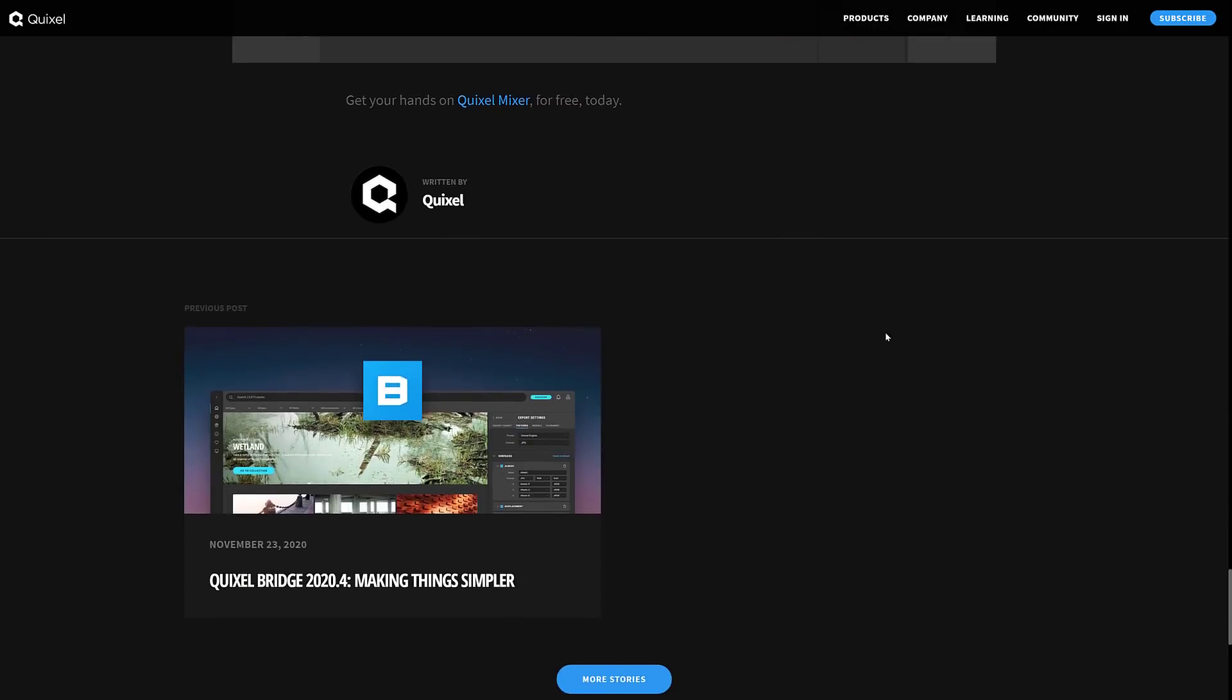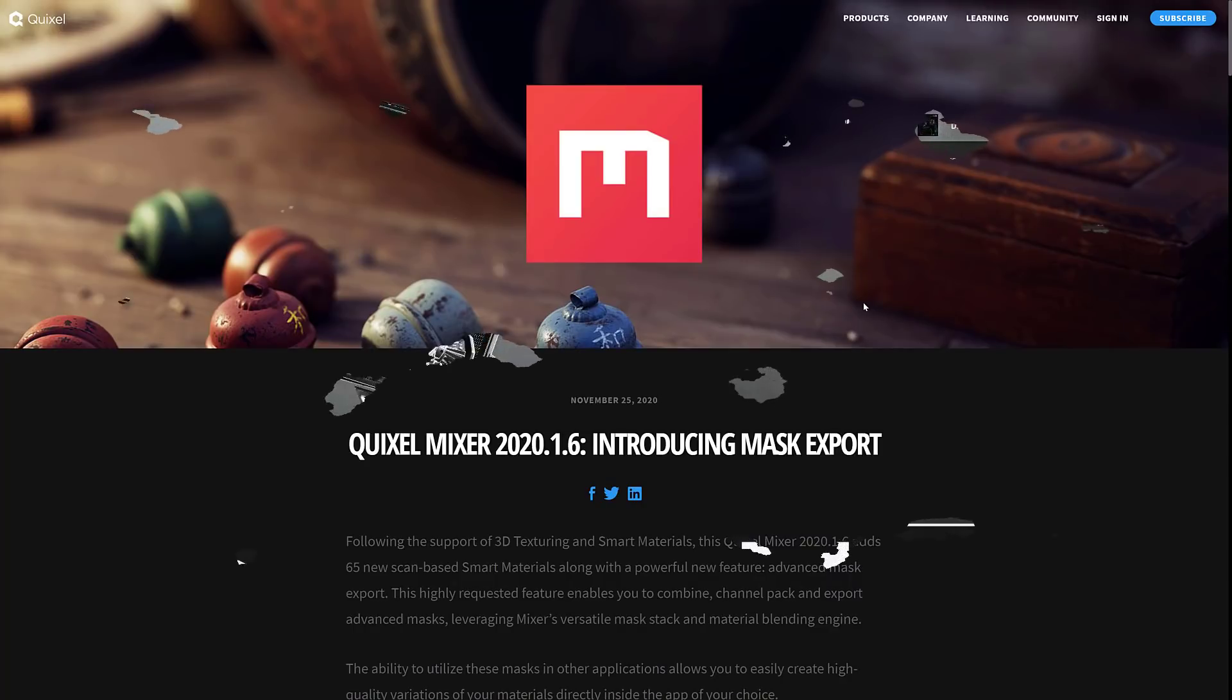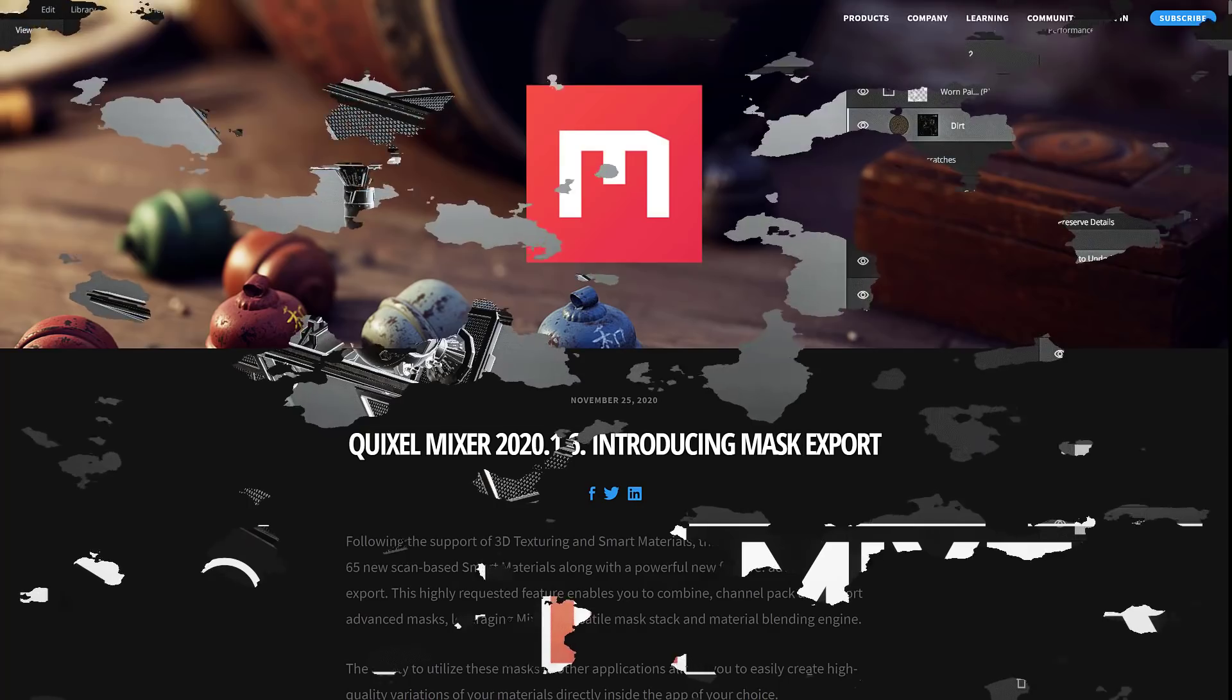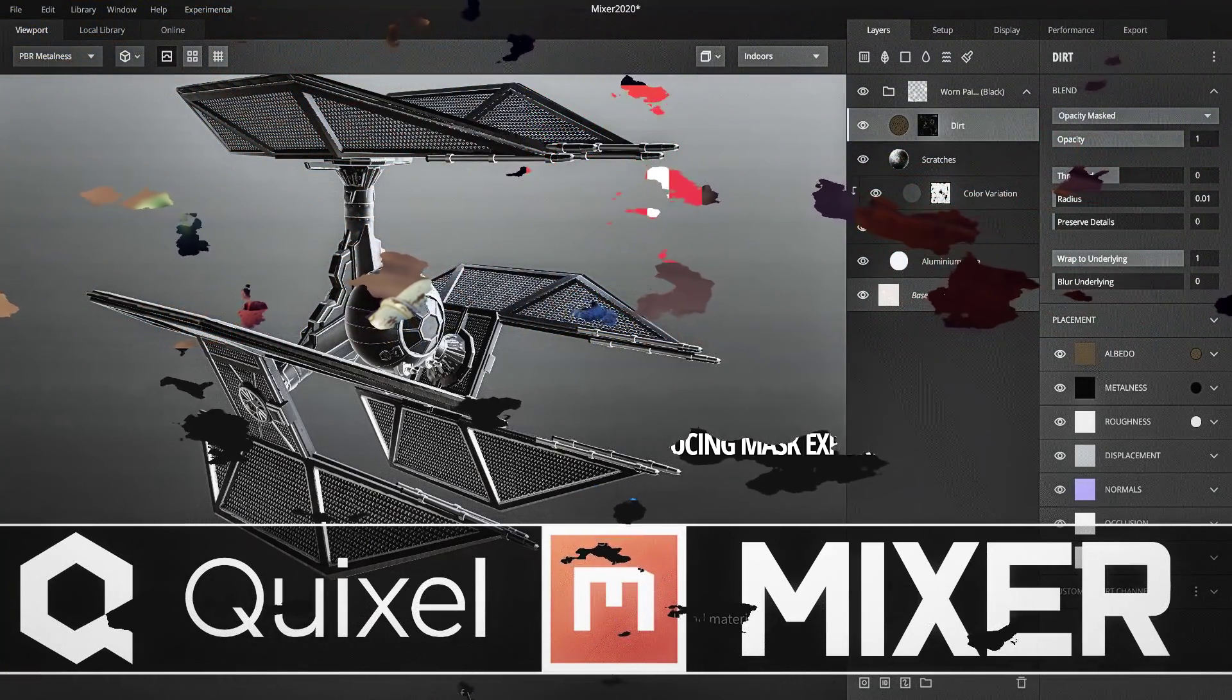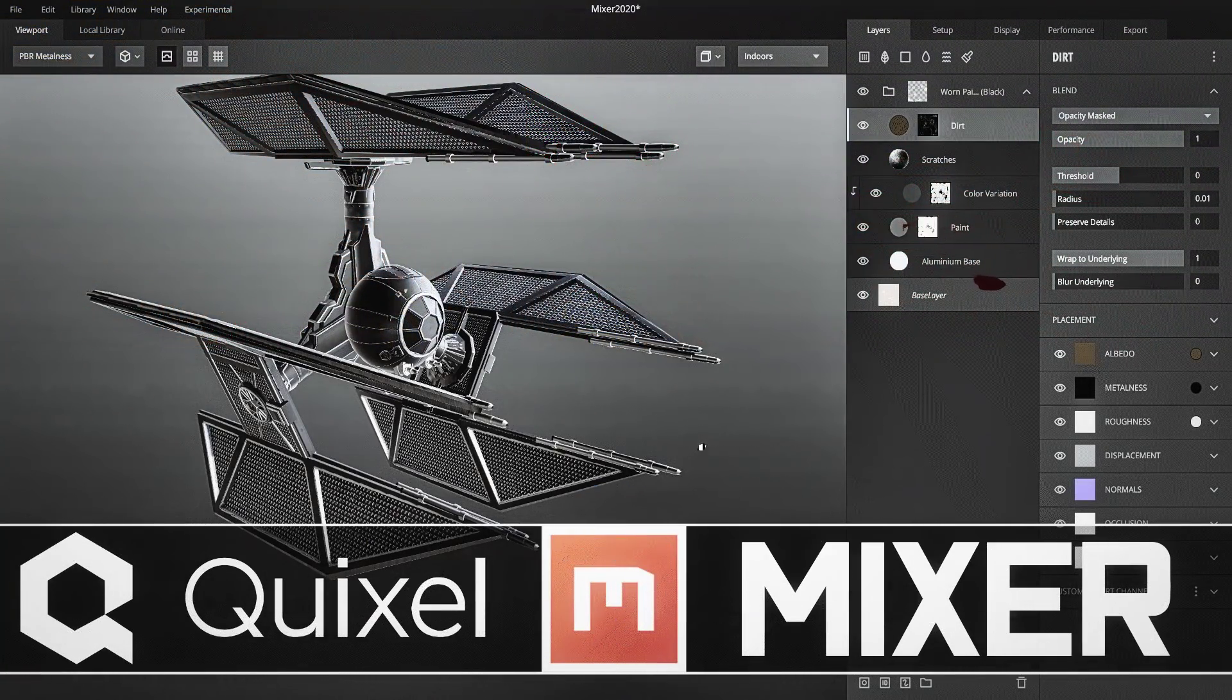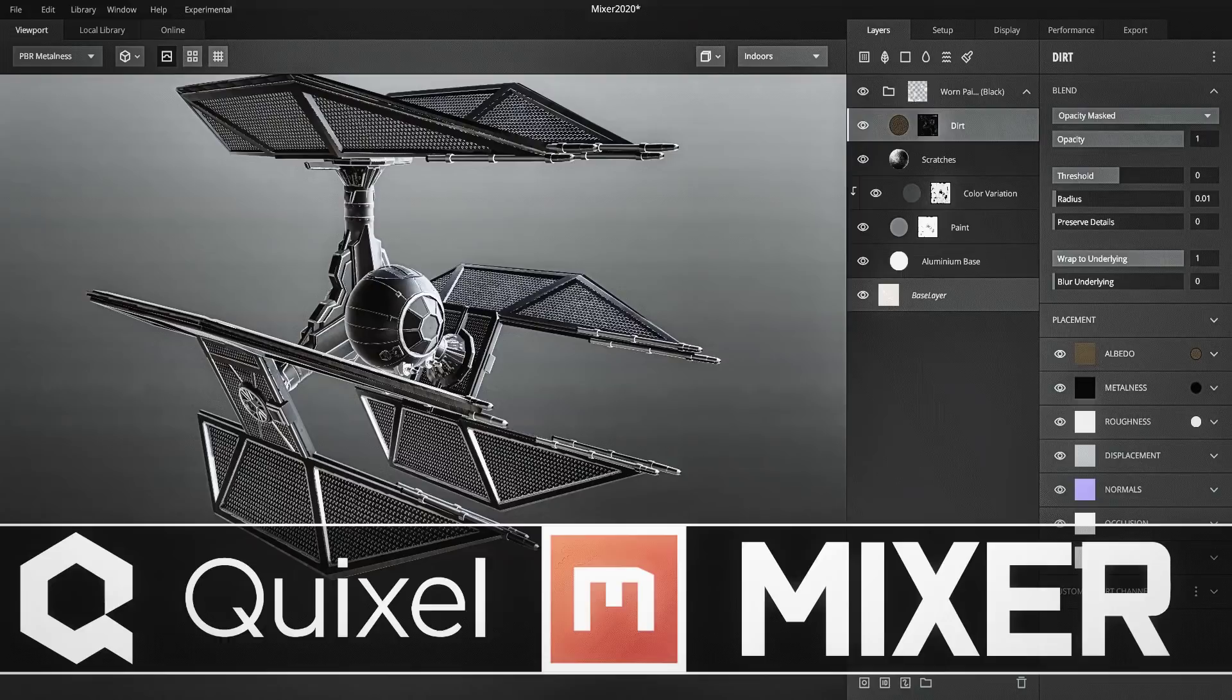Hopefully that is soon, but that is today's release of Quixel Mixer 2020.1.6. If you've already got it, it's just basically an incremental step forward. If you have never checked out Mixer in the past, I highly recommend you do so now. Great way to create and repurpose existing textures to create some really cool works.